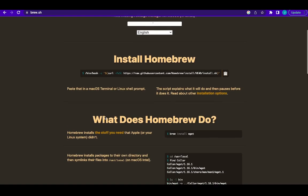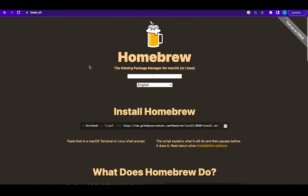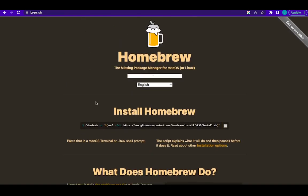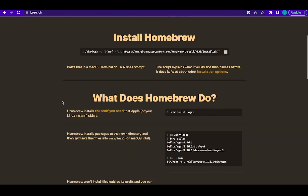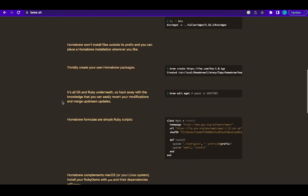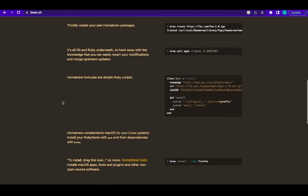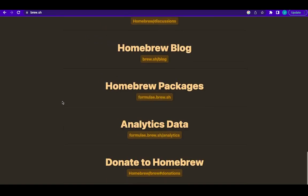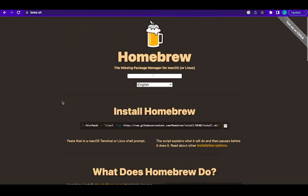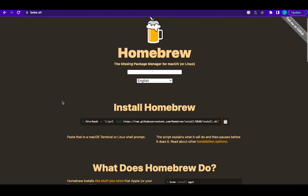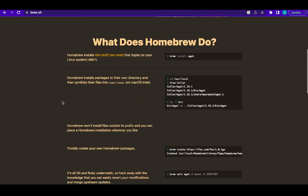So you just have to have Homebrew on your Mac. And to know if you have it, you just go to your terminal and search for brew version. Here is my terminal. Let me just say brew --version. If you have it, it will come out.